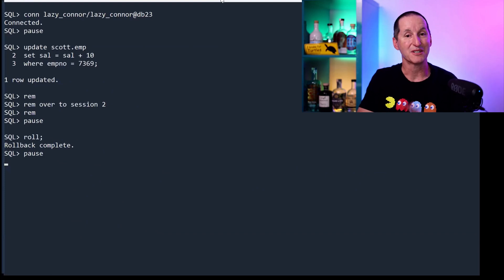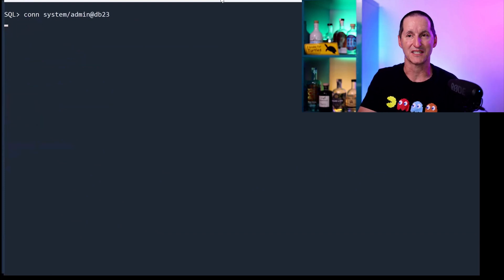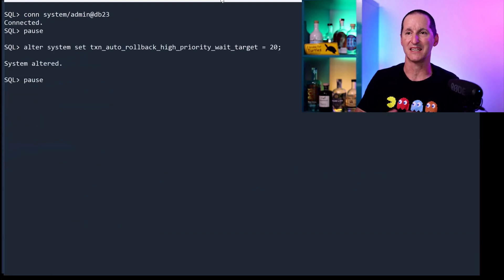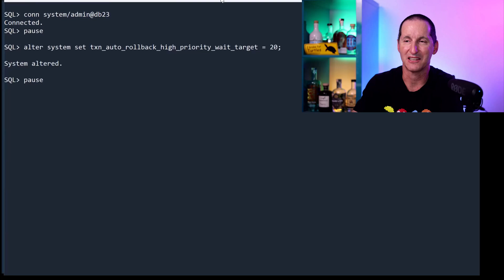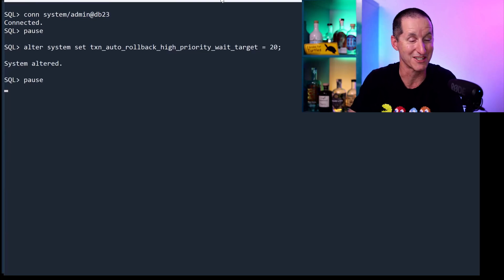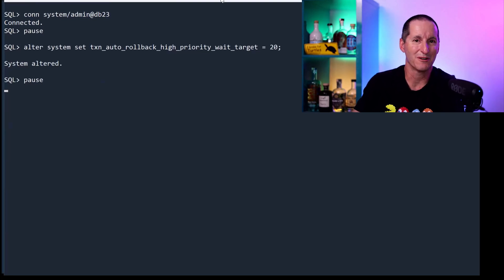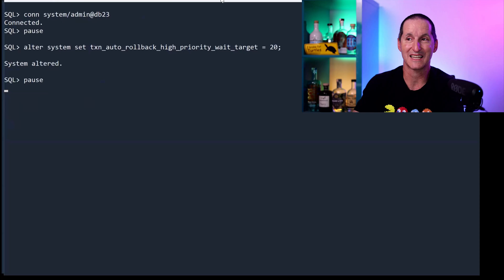Let's see how we solve this in 23C. In 23C, we can have these parameters. In this case, I'm setting in the auto—this is one of the longest parameters you'll ever see: TXN_AUTO_ROLLBACK_HIGH_PRIORITY_WAIT_TARGET equals 20.